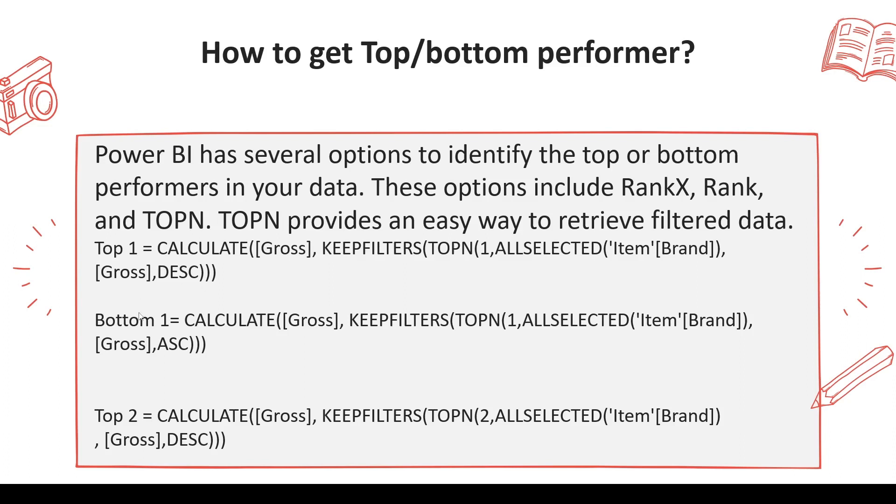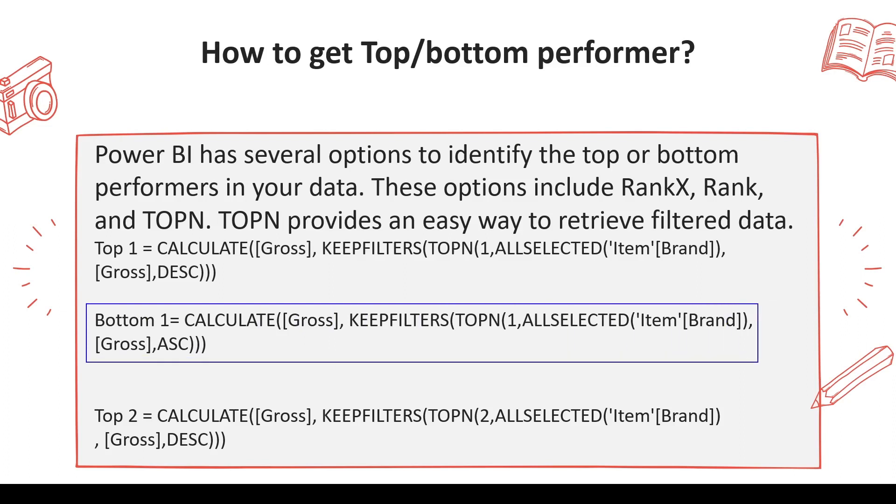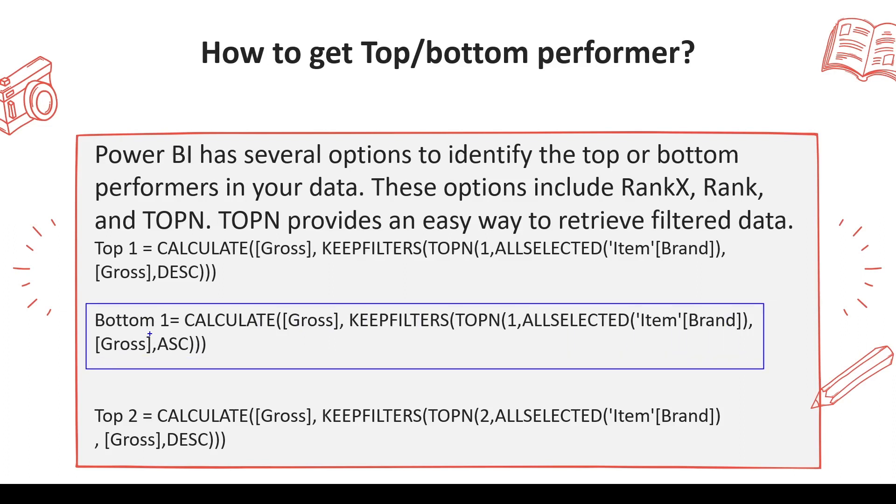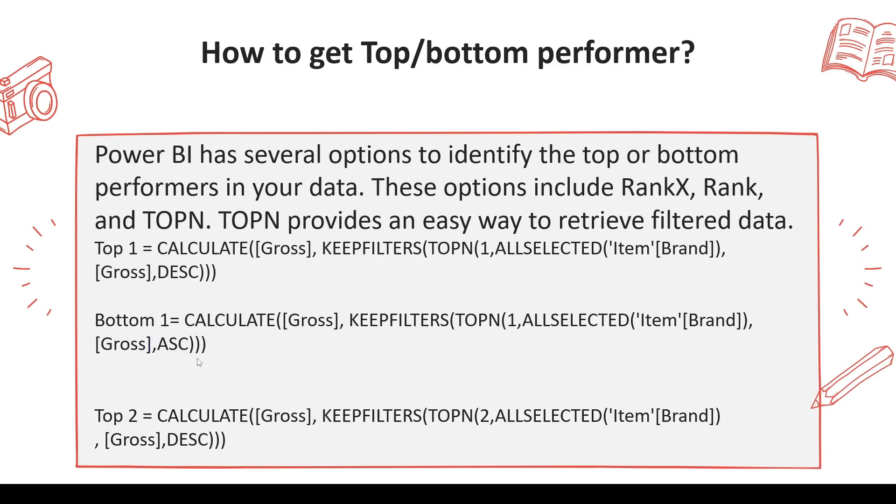For the bottom one, the only change you're going to do is change the direction of sorting. Instead of order by descending, you'll use order by ascending. Now, when you use the TOPN function and you want the second topper, you can't get the second topper. You can get top 2. It is TOPN actually, so TOPN with 2 means it will give you two values, not one value.